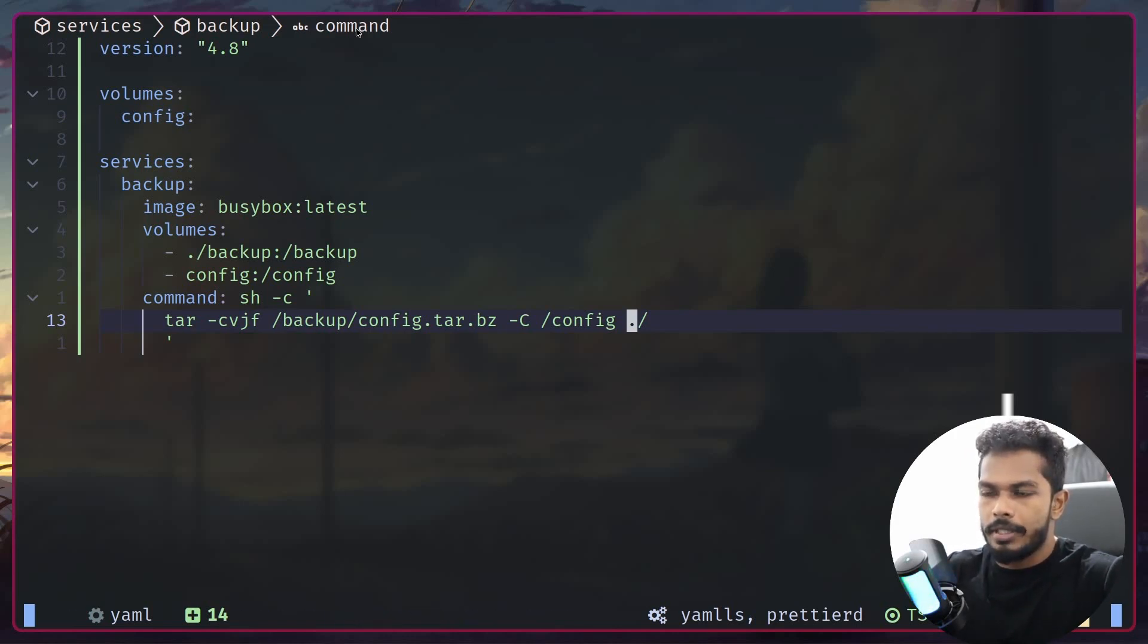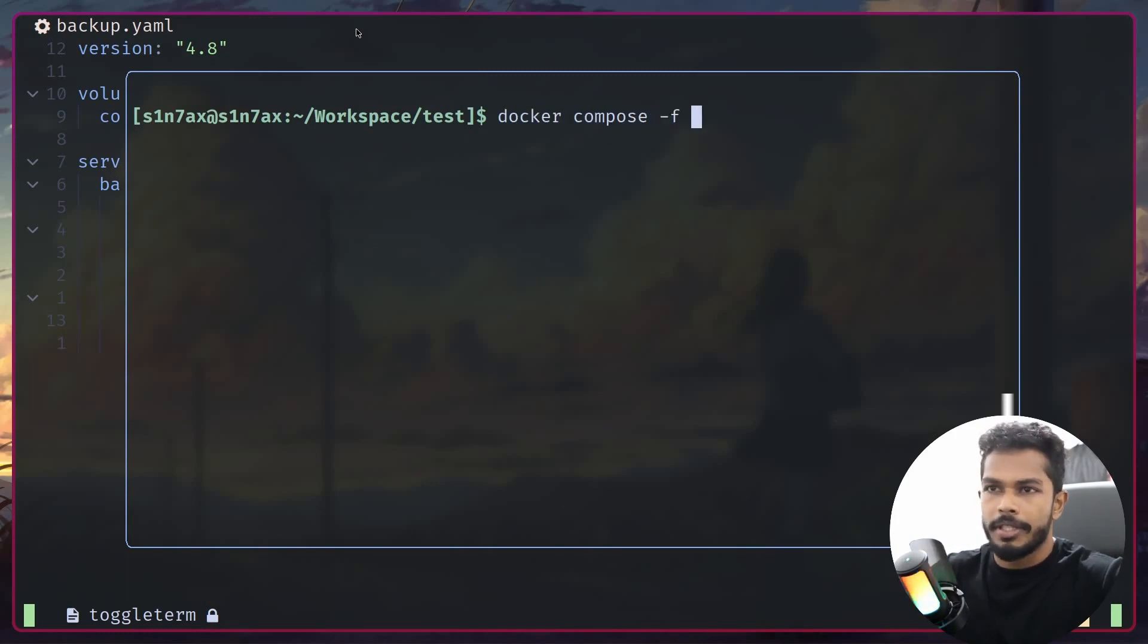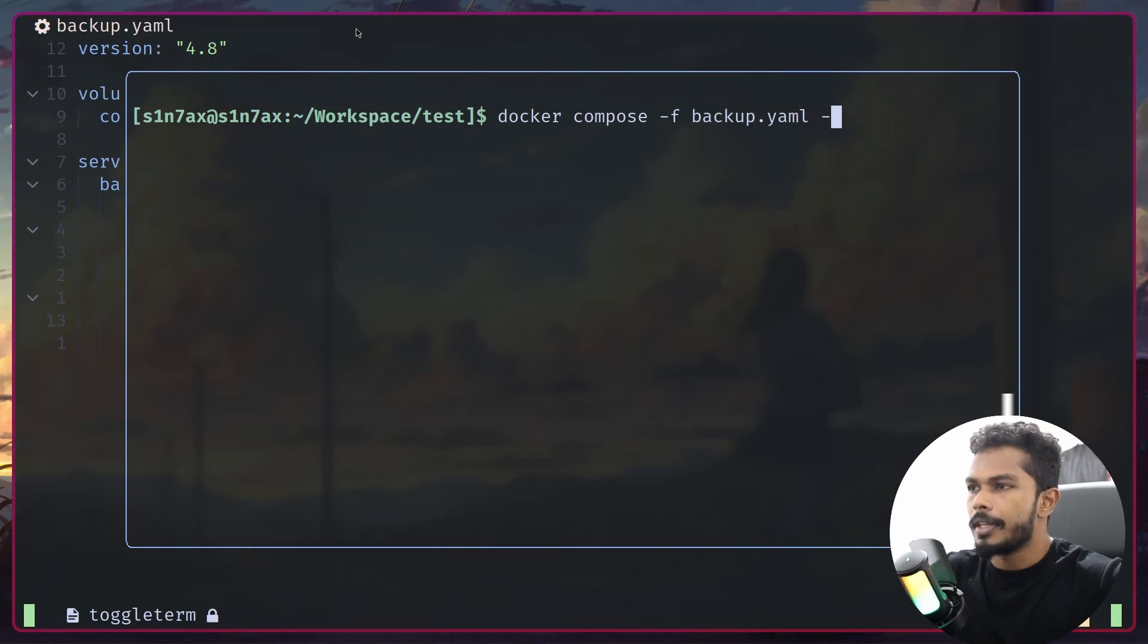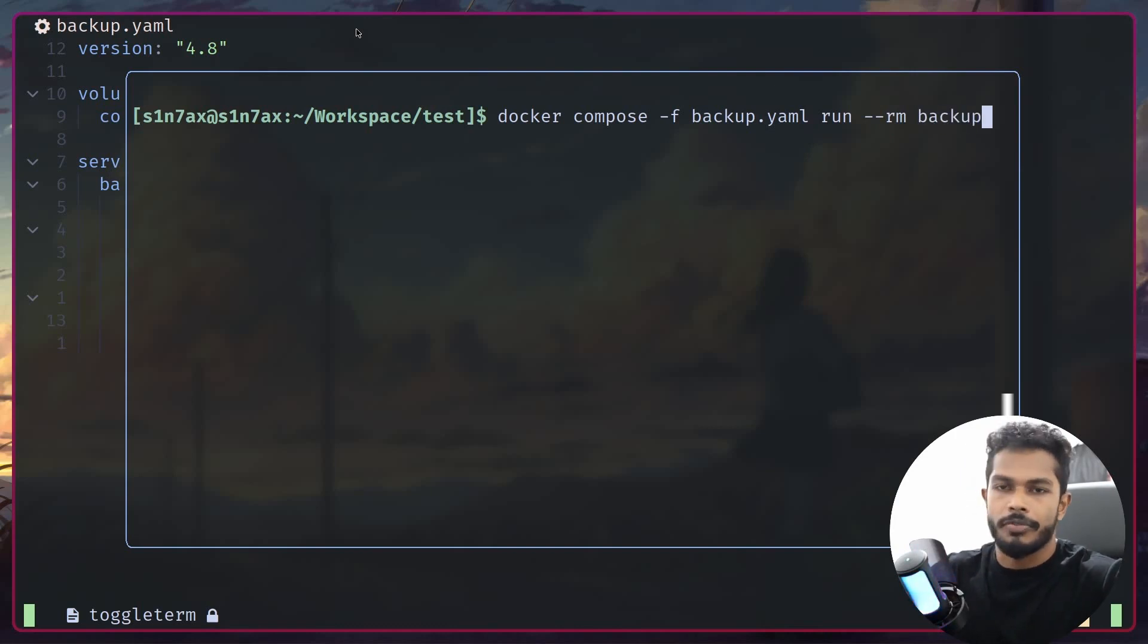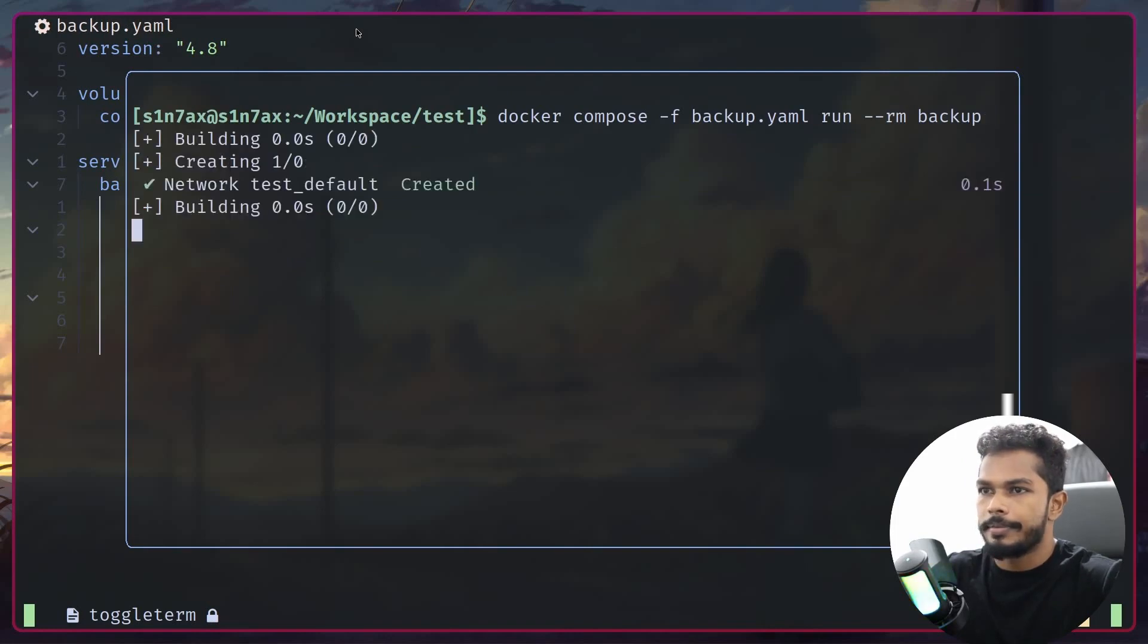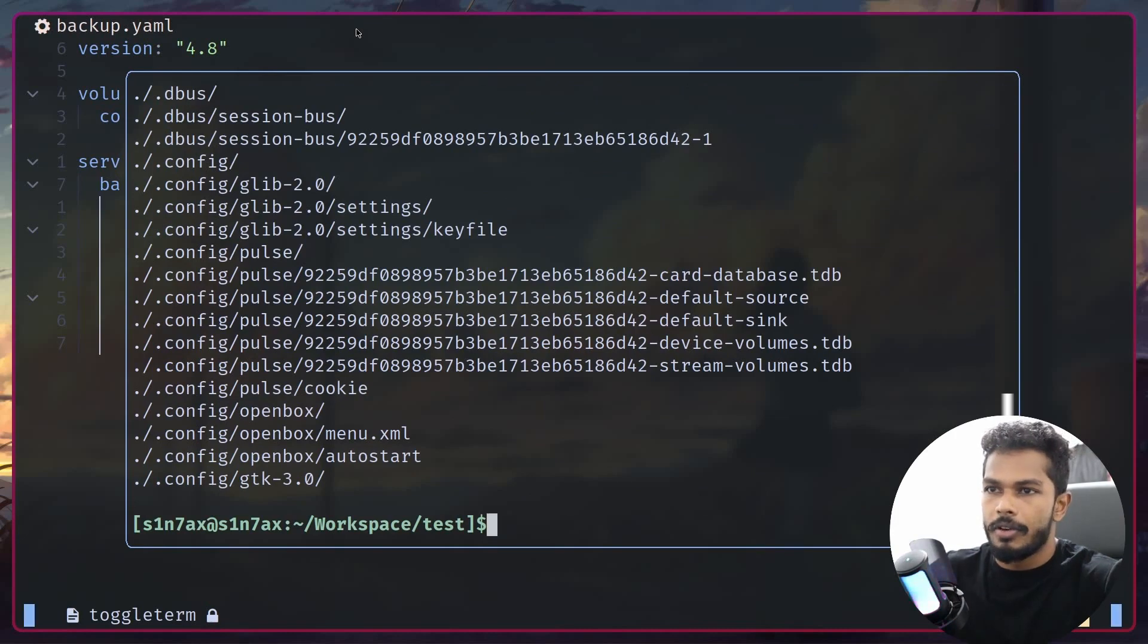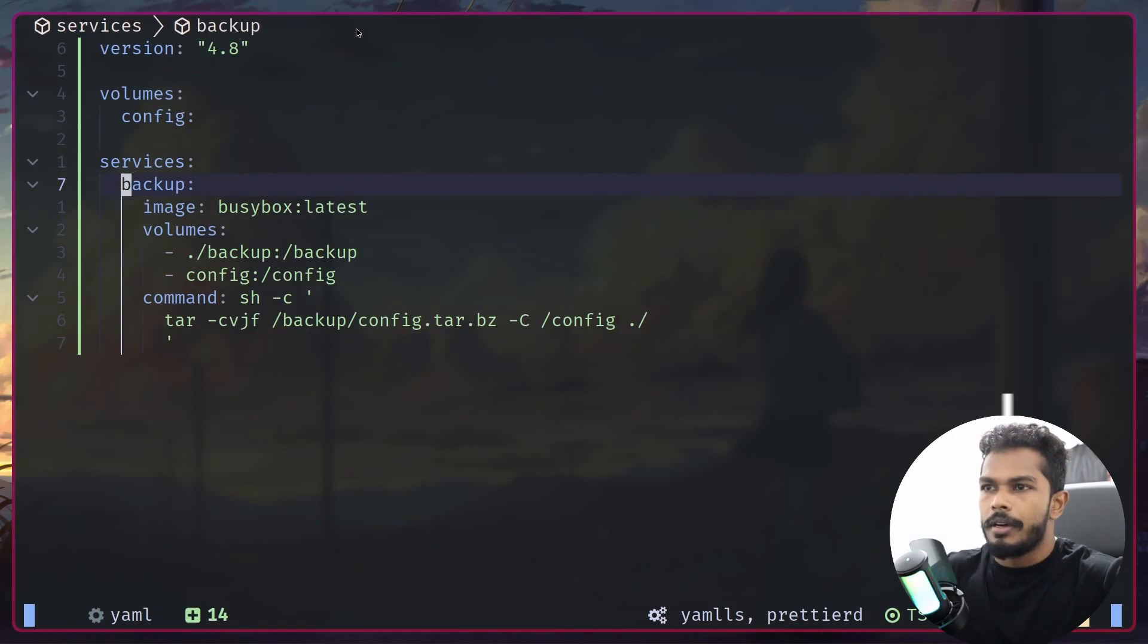I can run docker compose -f backup.yaml, and the command is run because I just want to run a single service. I'm going to add --rm flag as well. The name of the service is backup. Now let's run this. As you can see, it's going to archive everything inside config. Hopefully downloads is also here. Yeah, looks like it.